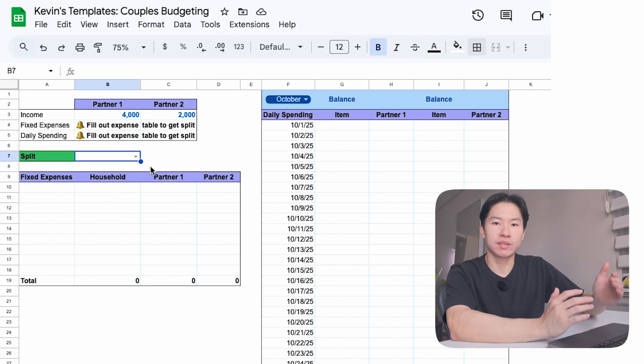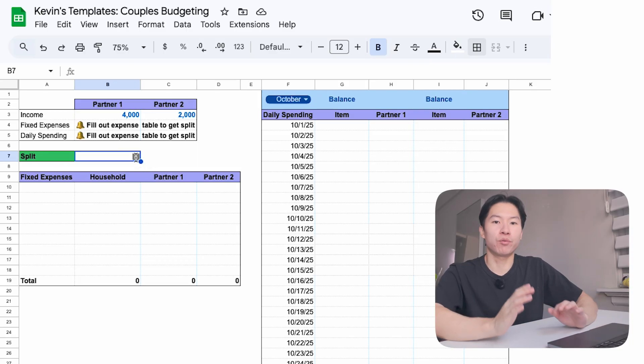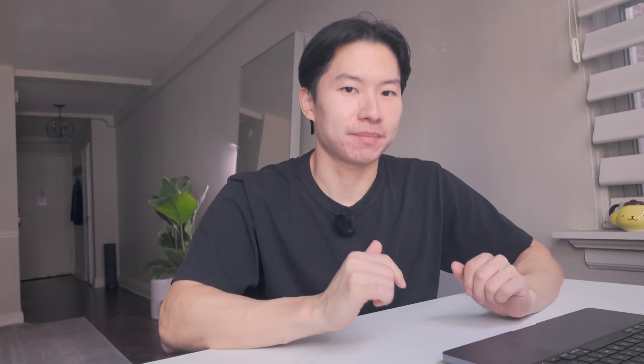Do you go 50-50? Do you split based on income? Or does one person pay more because they make more? I built four different options into the sheet so you don't have to fight about it. Comment down below what budget split you think is the best.